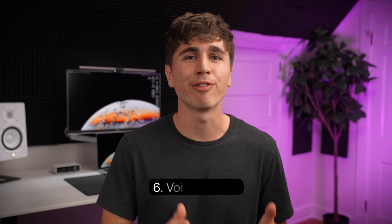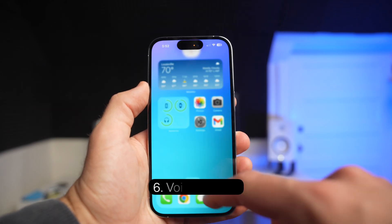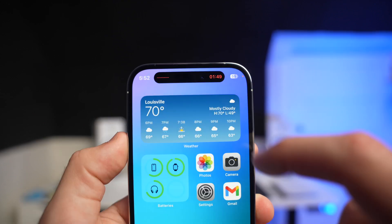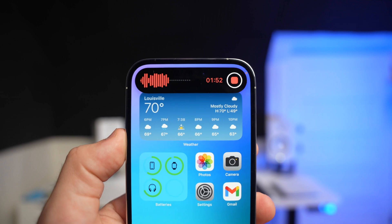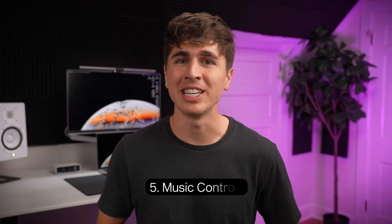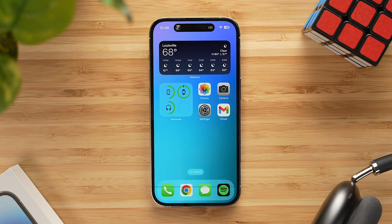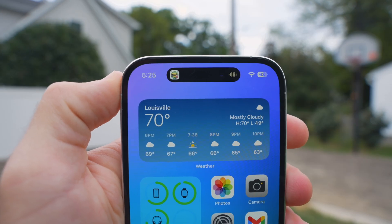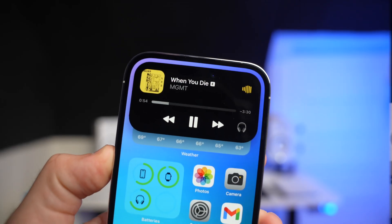Moving on to number 6, we have voice memos. Whenever you start a voice recording, you'll get the time duration and the audio waveform, and you can long press to get access to the stop recording button. At number 5, we have music and media controls. If you're listening to a song or a podcast, you'll see the album artwork and a waveform of whatever you're listening to, and a long press will bring up the player controls.